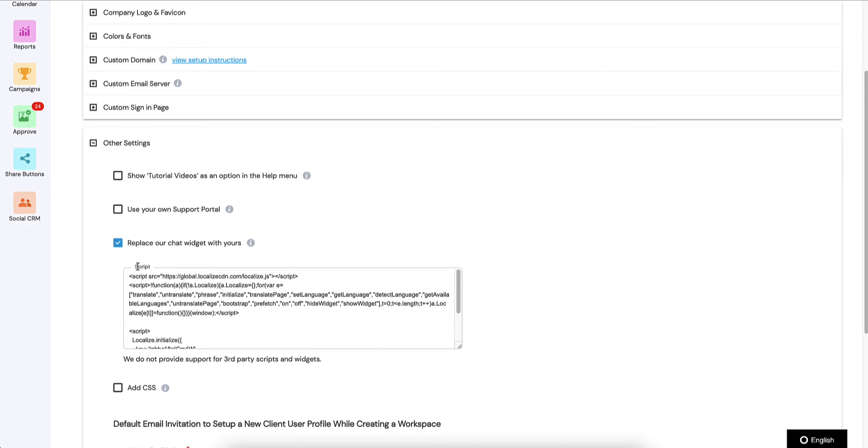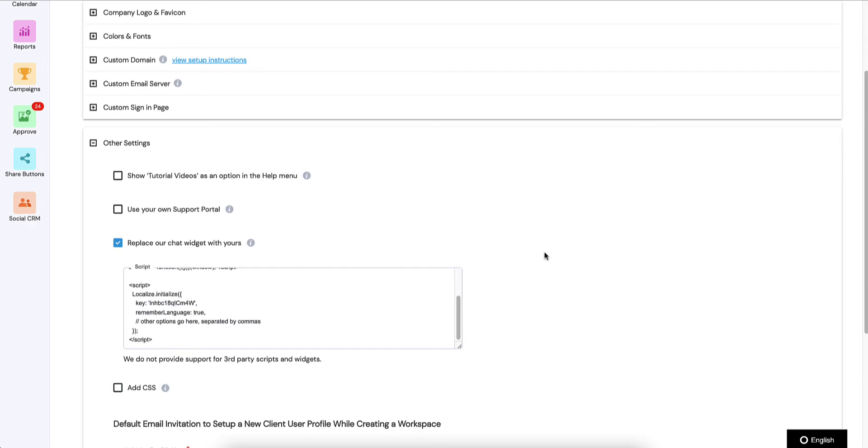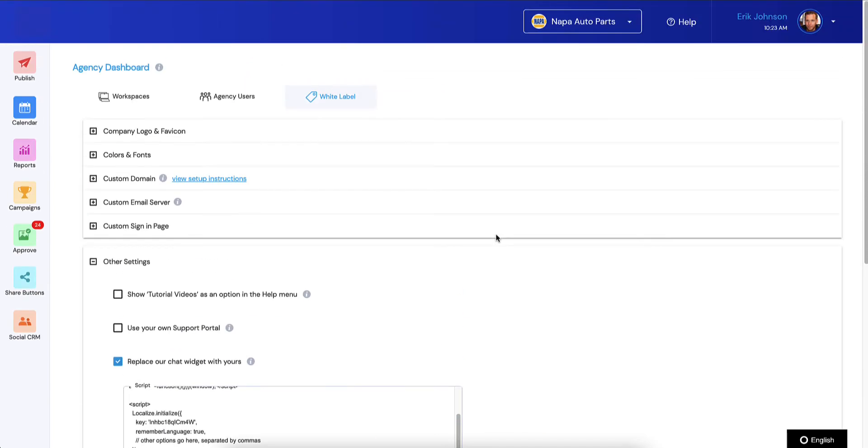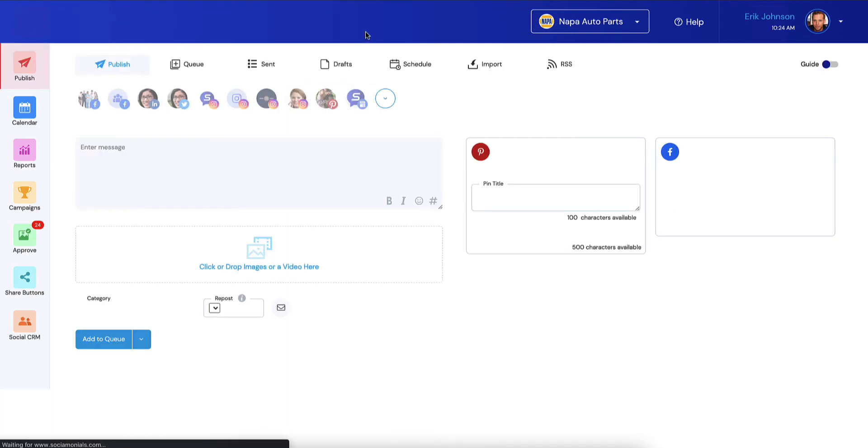What you do is just paste in that script and check this box first, then paste in that script, and that's it. There are a couple other steps I want to get to, but then you want to make sure to click save. Immediately what happens is Social Monials is going to start pushing data over to Localize.